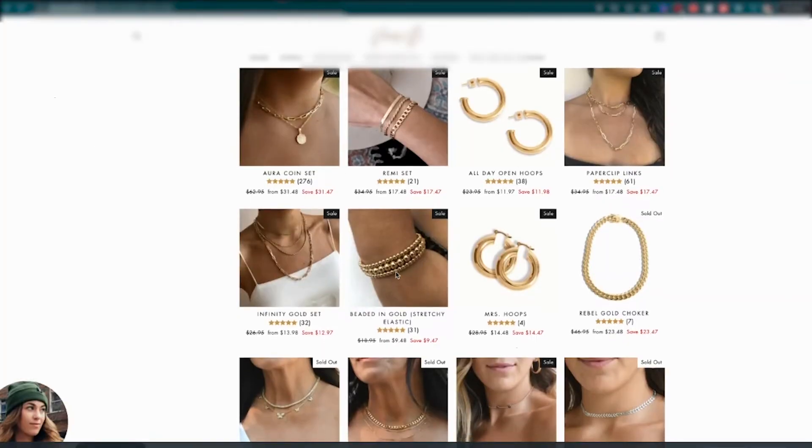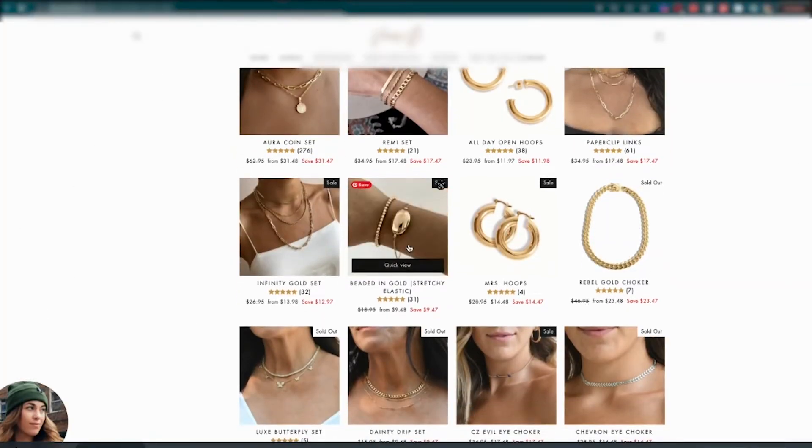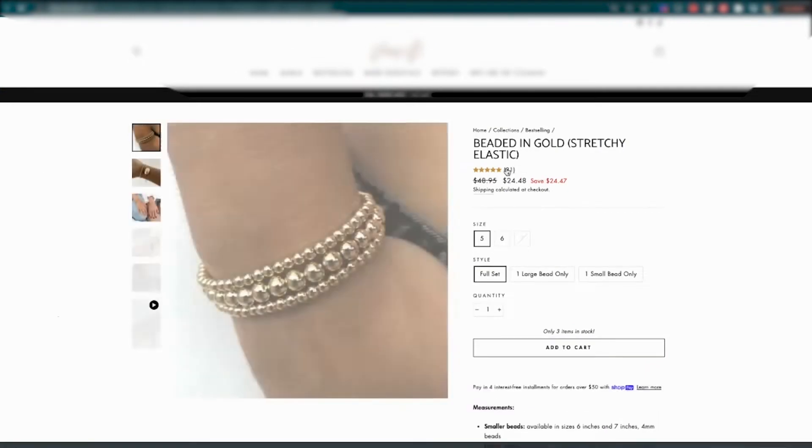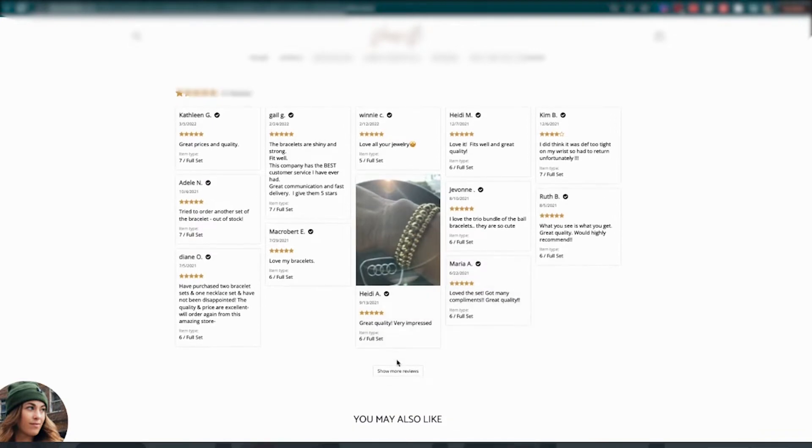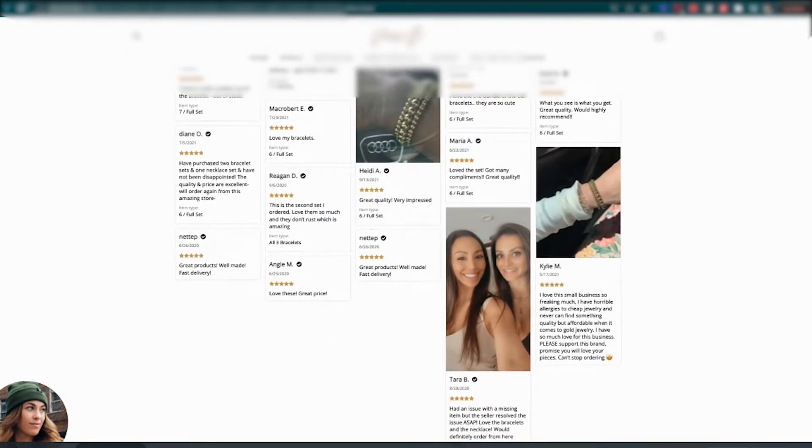The second software I'm absolutely obsessed with is called Loox. Loox is an automated review generator software. Just like you can see on my website, I have a bunch of different product listings, and within those listings I have reviews. Reviews are essential to your store — they boost your conversion rate and give you an immense amount of social proof, and because of their automations they require little to no work.